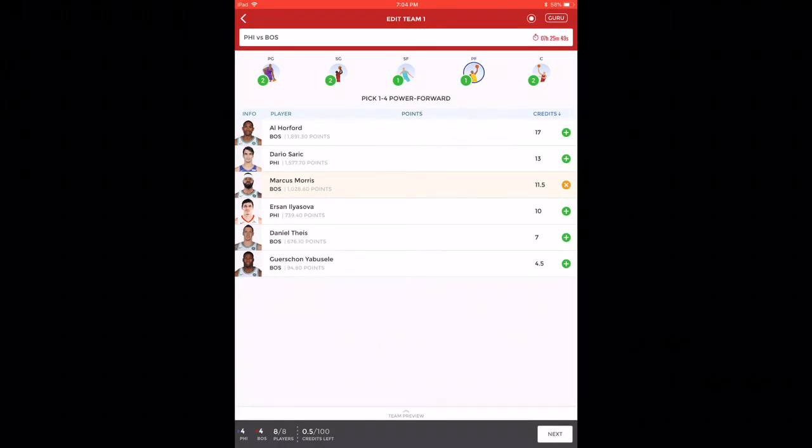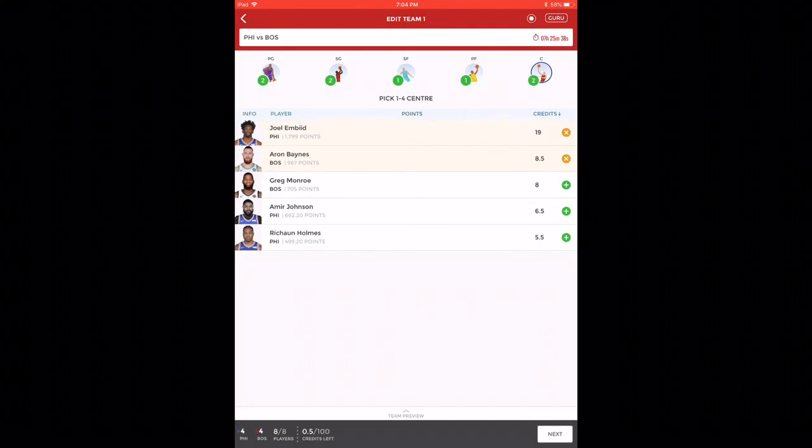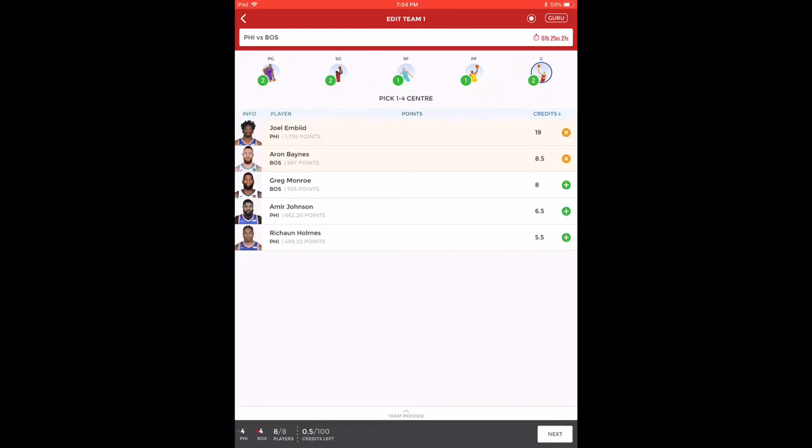In power forward, you have four players you can take: Al Horford, Dario Saric, Marcus Morris, and Ersan Ilyasova. I've taken Horford and Dario here because of the credits. In center, I've taken Joel Embiid and Aron Baynes. You should not miss Joel. He's one of the best players for Philadelphia and he's going to score the highest.